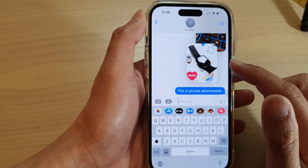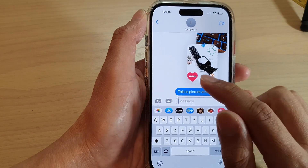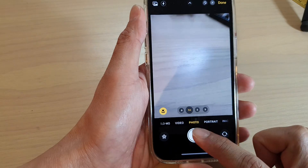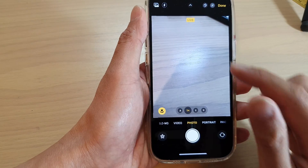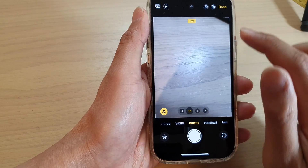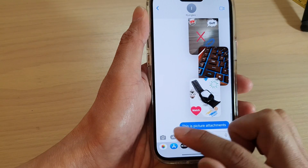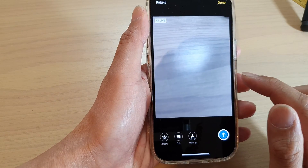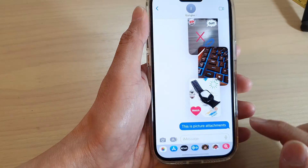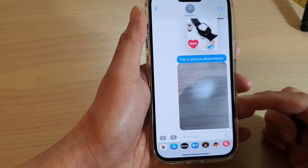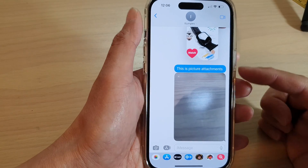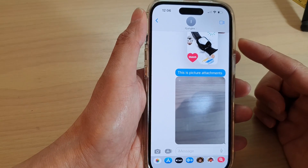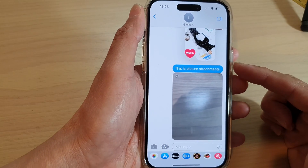If you want to use the camera, you can also use the camera button to take a photo and then tap on send. This will allow you to use the camera to take a photo and attach pictures to send in the text message.